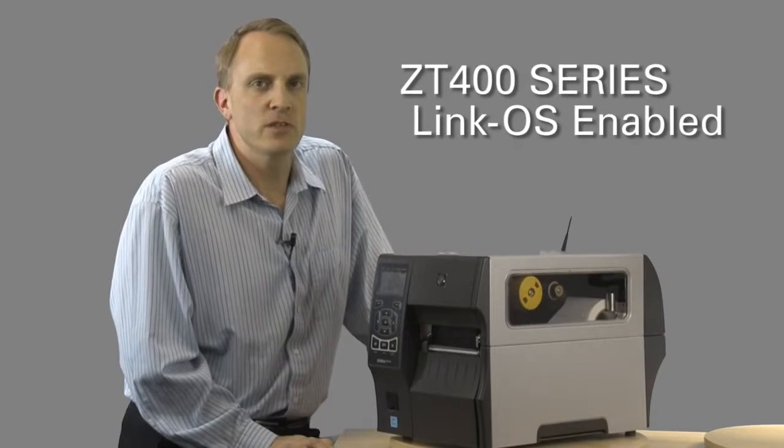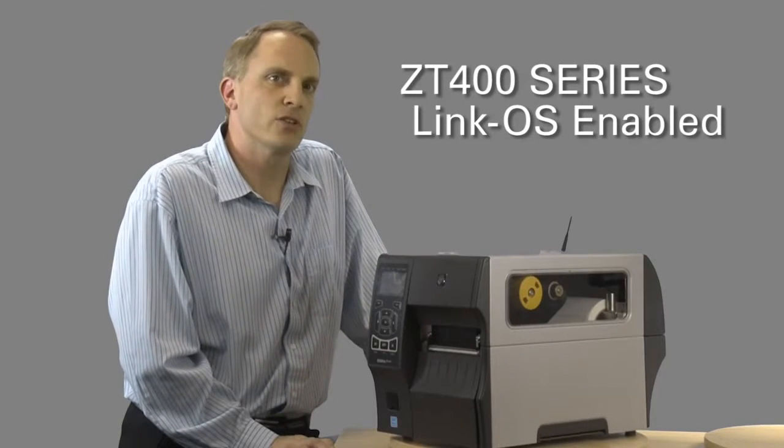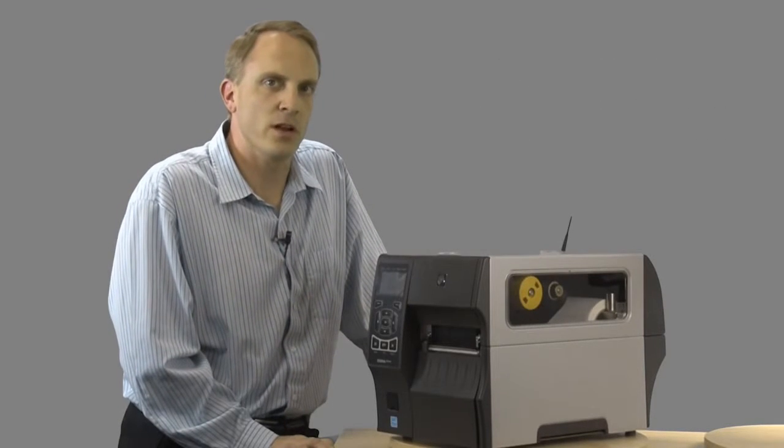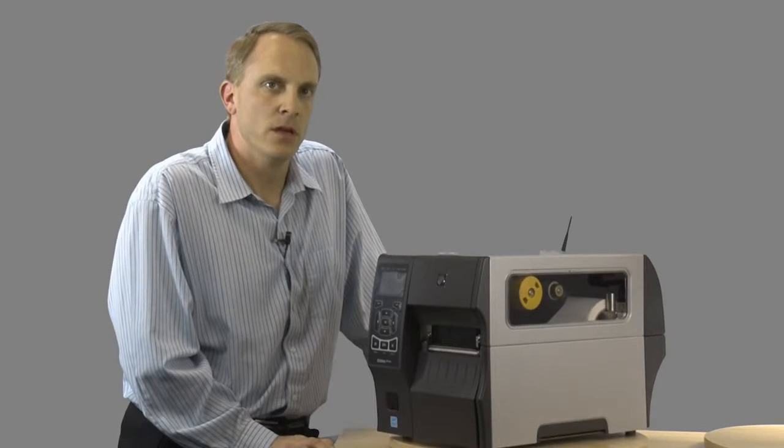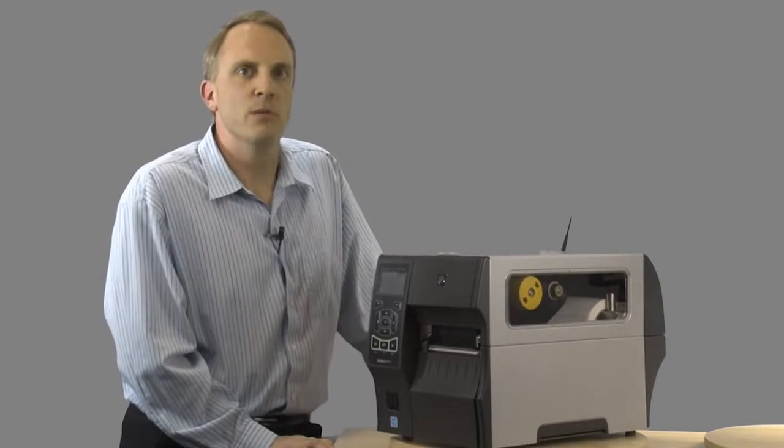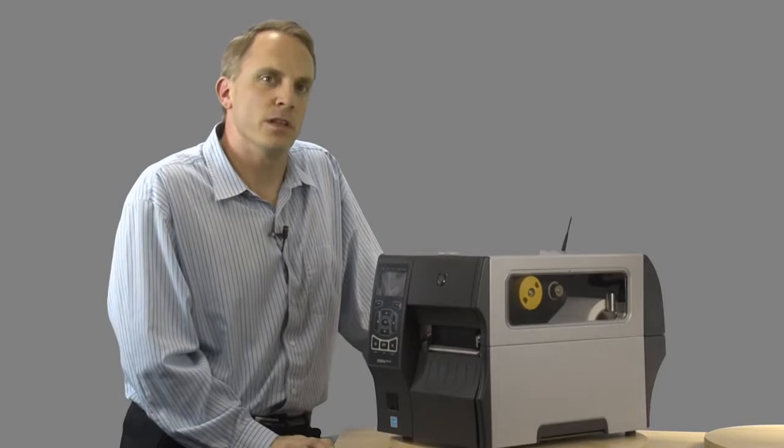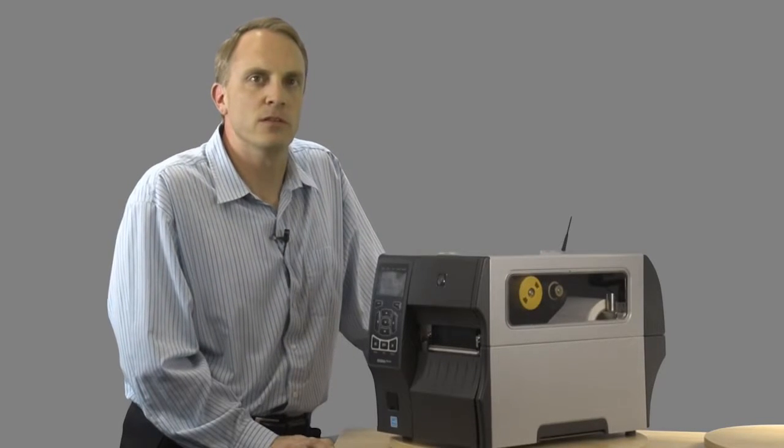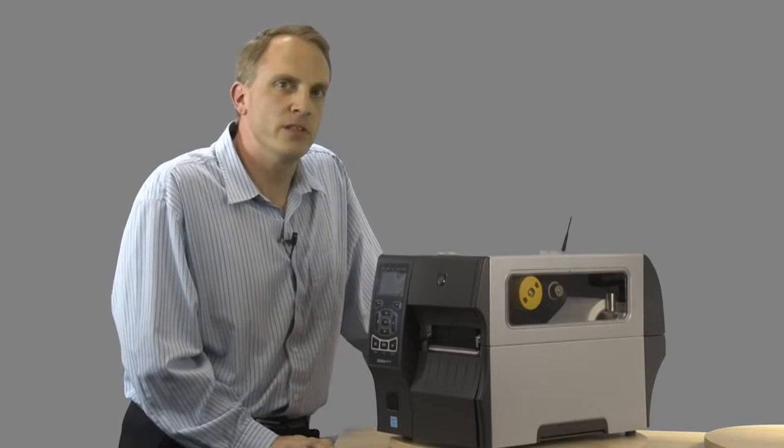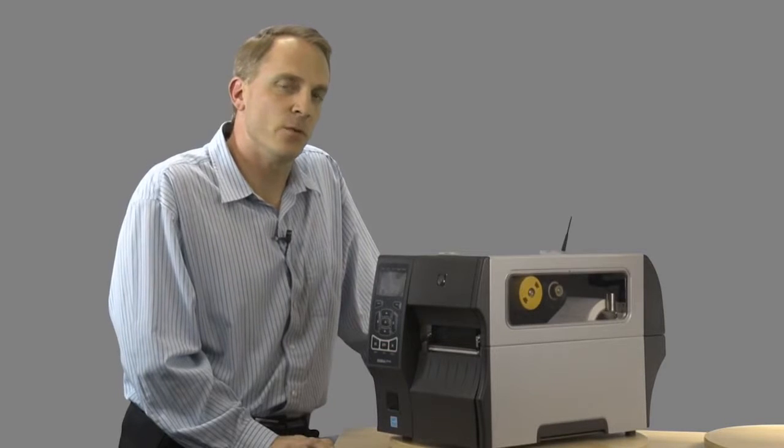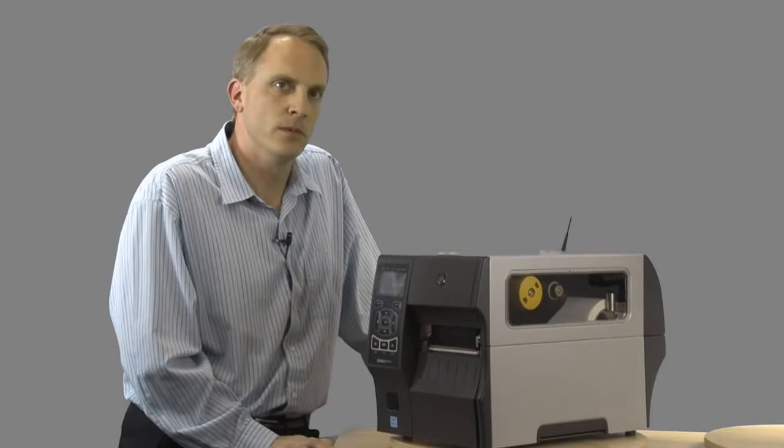This initiative started in 2012 with the introduction of the ZT200 series as an upgrade to the S4M series. Now in 2014, Zebra is rounding out the mid-range platform with the introduction of the ZT400 series. The ZT400 series is comprised of the 4-inch model ZT410 and 6-inch model ZT420.